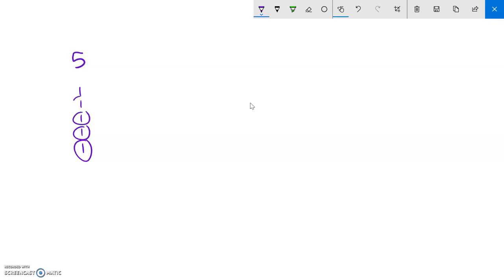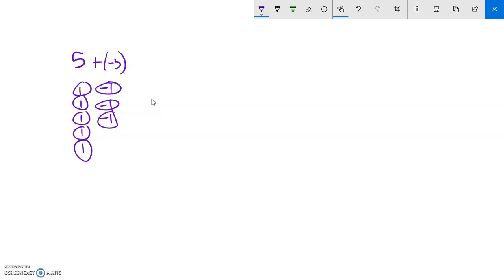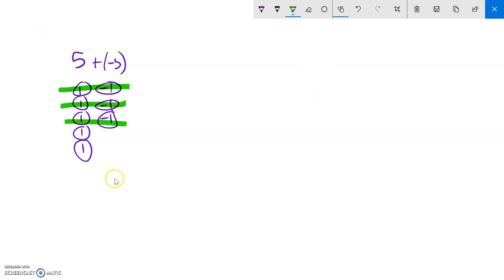We talked about adding things to this. If I start with five and then add negative three, that literally means put them in there with it. These pairs here are zeros — they cancel out. So after adding three negatives, those three positives become zeros, and what I really have left is positive two. That's the sort of stuff we practiced last time.